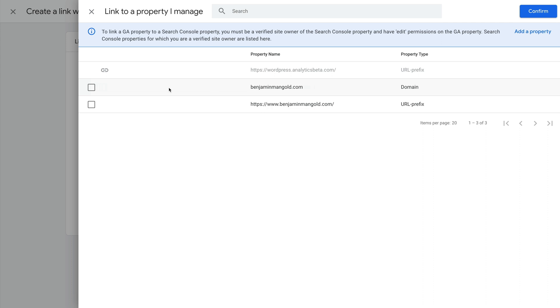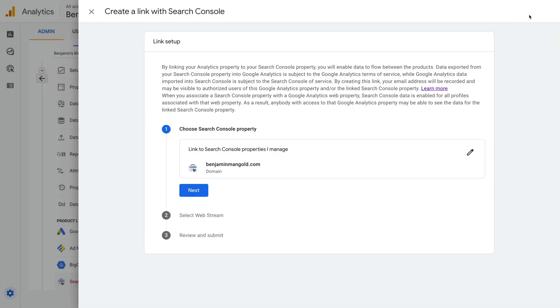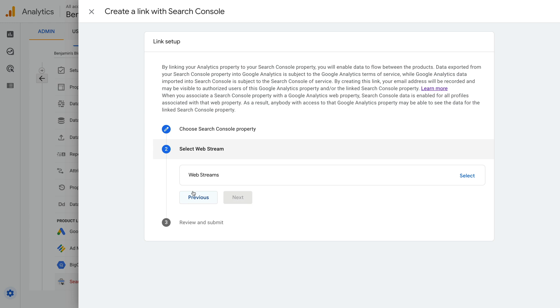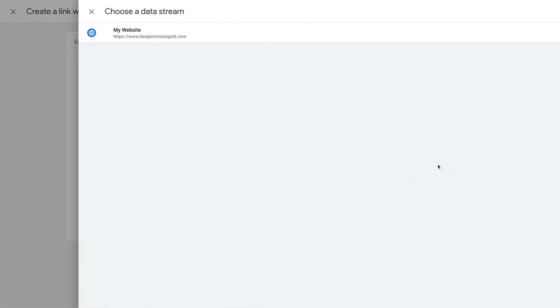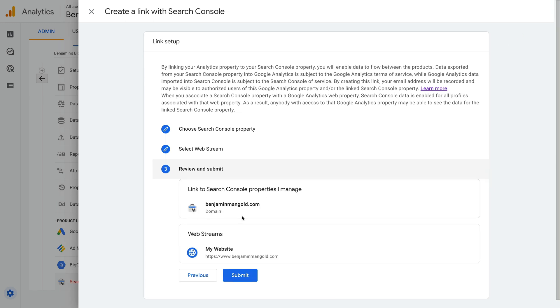Once you've selected a property, click Confirm. Now we click Next. And we need to select the data stream that is used to collect data for the website, so let's click Select. We can see I only have a single data stream, but if you have multiple data streams, take a moment to make sure you select the one used for the same website you are linking from Google Search Console. Hover over the stream and click Choose.